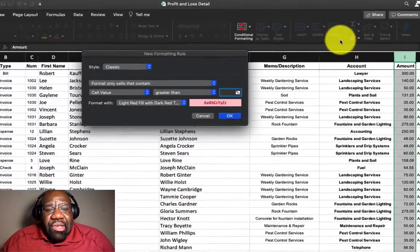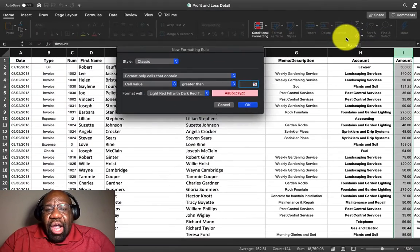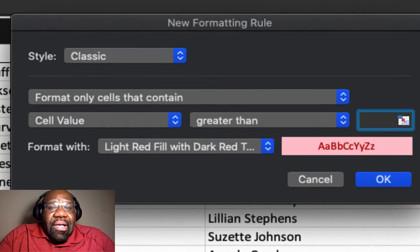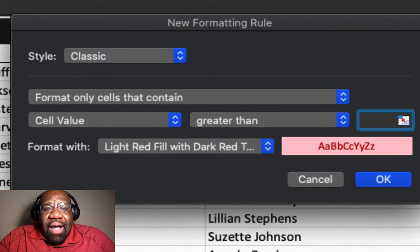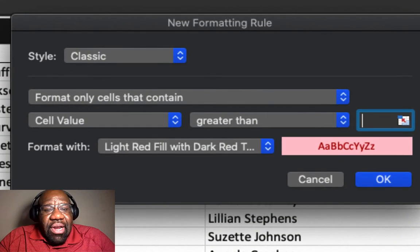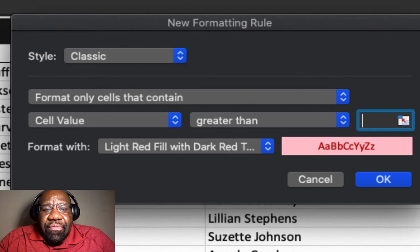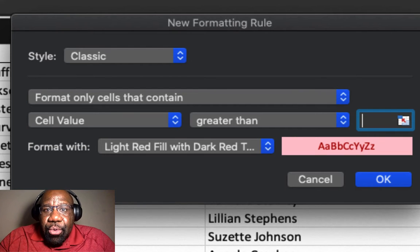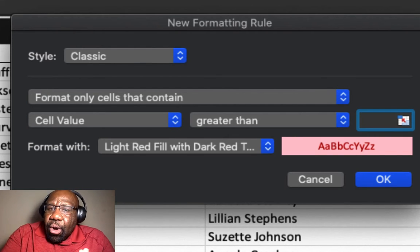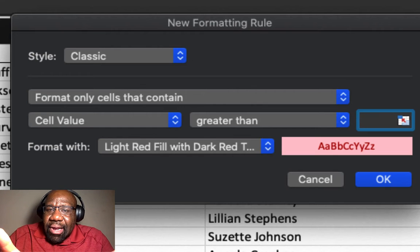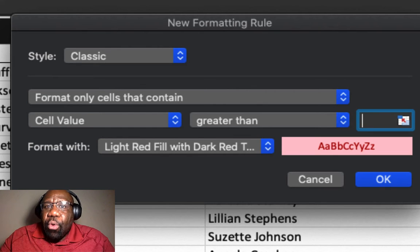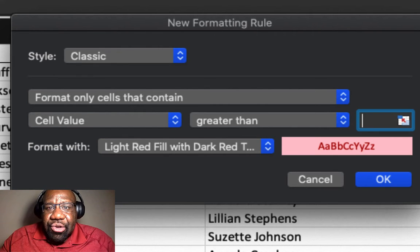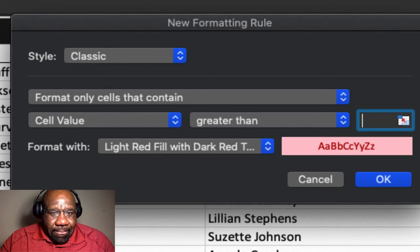so we select greater than, and so after we have selected greater than, we are presented with the new formatting rule. And this is where we would go to set up the rules for our conditional formatting.